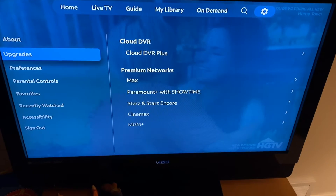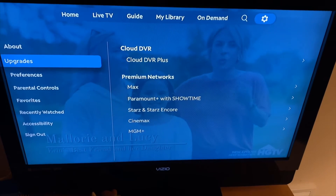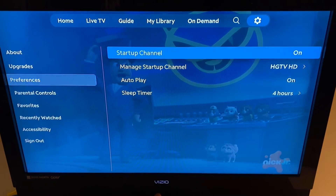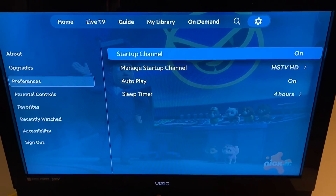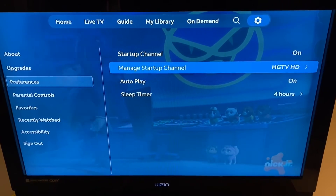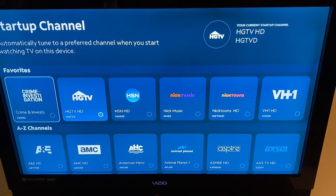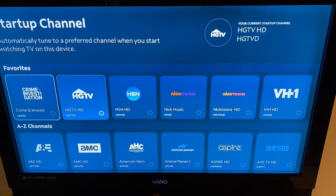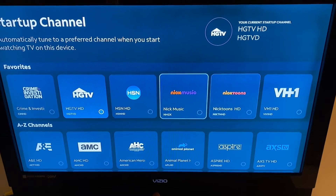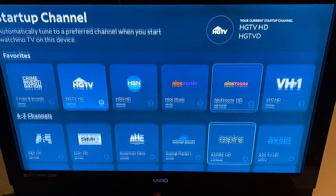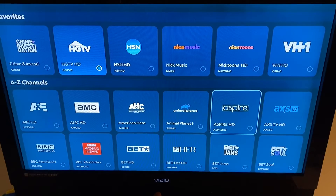The settings are to the right of search in the menu, just like on the Zumo box. You can do your upgrades, or jump down to preferences where you can select your startup channel. The favorites carry over from a different device — the ones set up on the Zumo box are the same ones available on the Apple TV box.